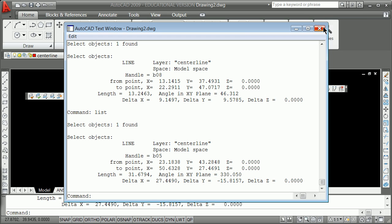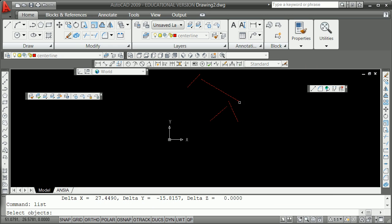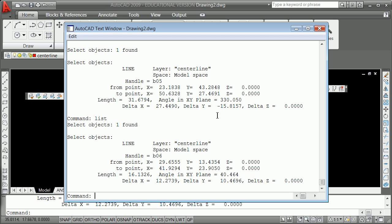The third one — and I'm just going to do three and then move on — has a radial vector from 0 to 29.66, 13.43, and 0. The force vector is 12.27, 10.46, and z of course is 0.